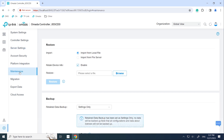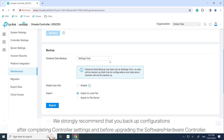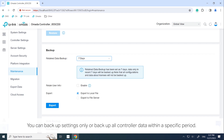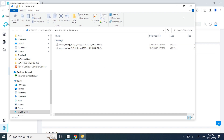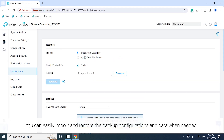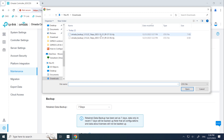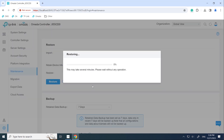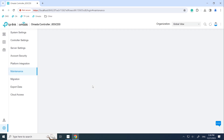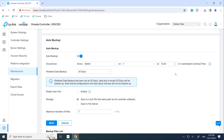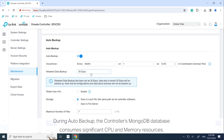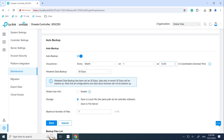Finally, we come to Maintenance. We strongly recommend that you backup configurations after completing controller settings and before upgrading the software or hardware controller. You can backup settings only, or backup all controller data within a specific period. You can easily import and restore backup configurations and data when needed. You can also enable auto backup so the controller will periodically backup configurations and data.